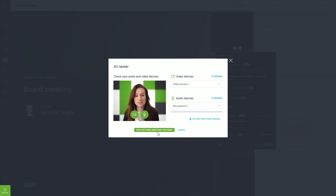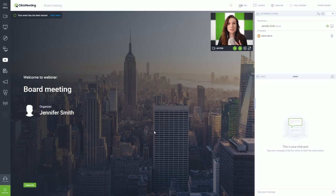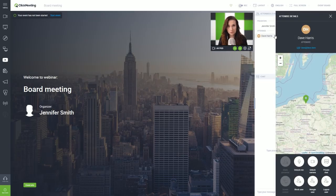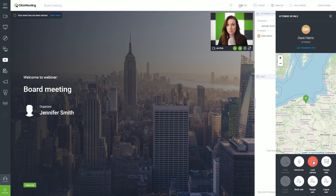What's more, if you enable an attendee to be seen and heard during the event, the audio video tester tool will also be available for them before they go live.